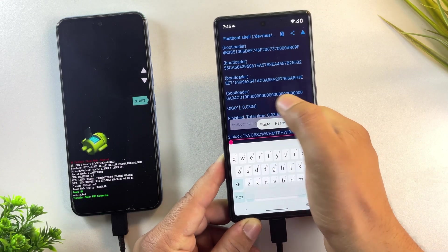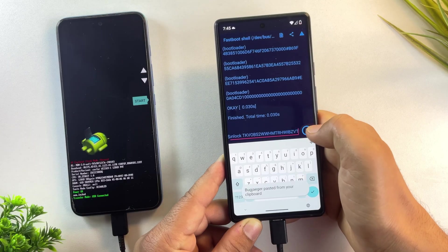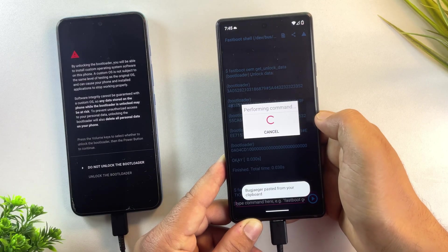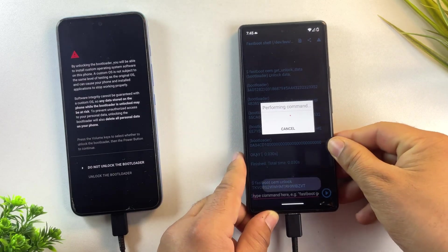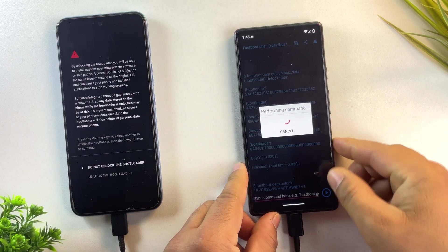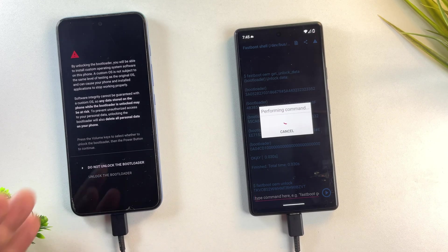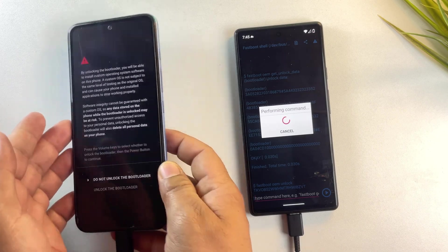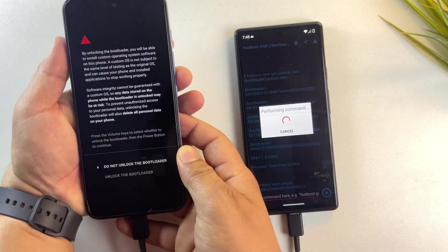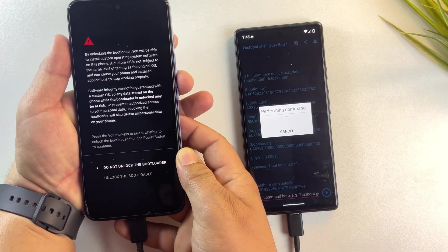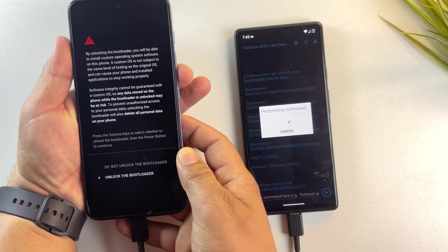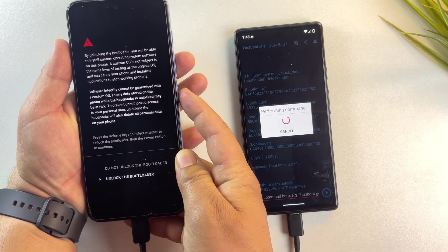Once you run this command, your phone will show a confirmation screen asking if you want to unlock the bootloader. Use the volume down button to highlight unlock the bootloader and press the power button to confirm.